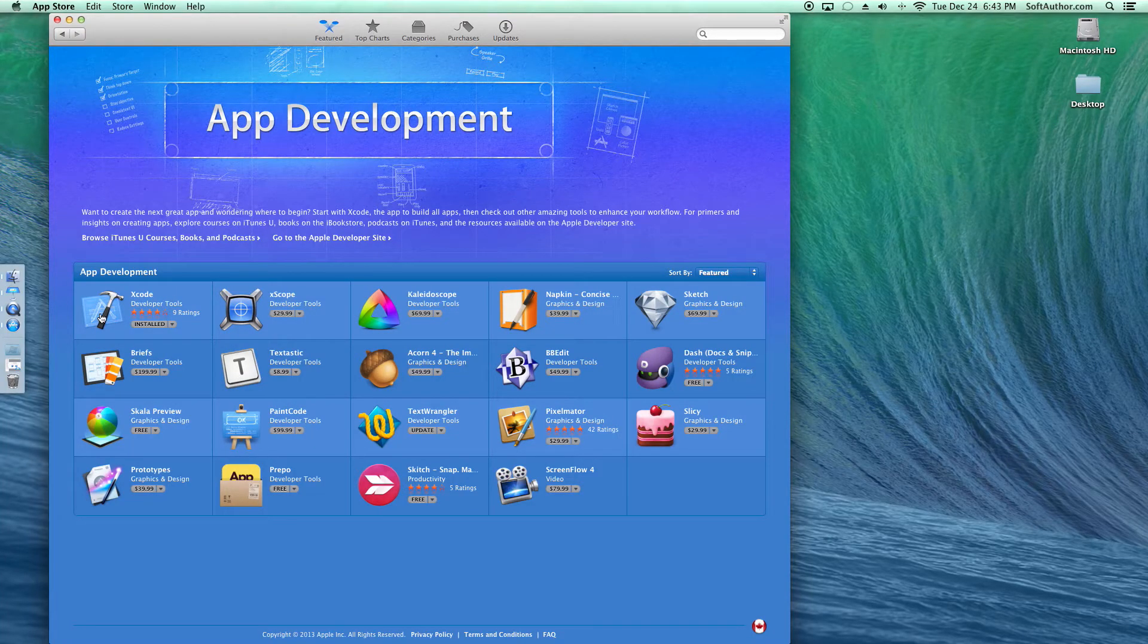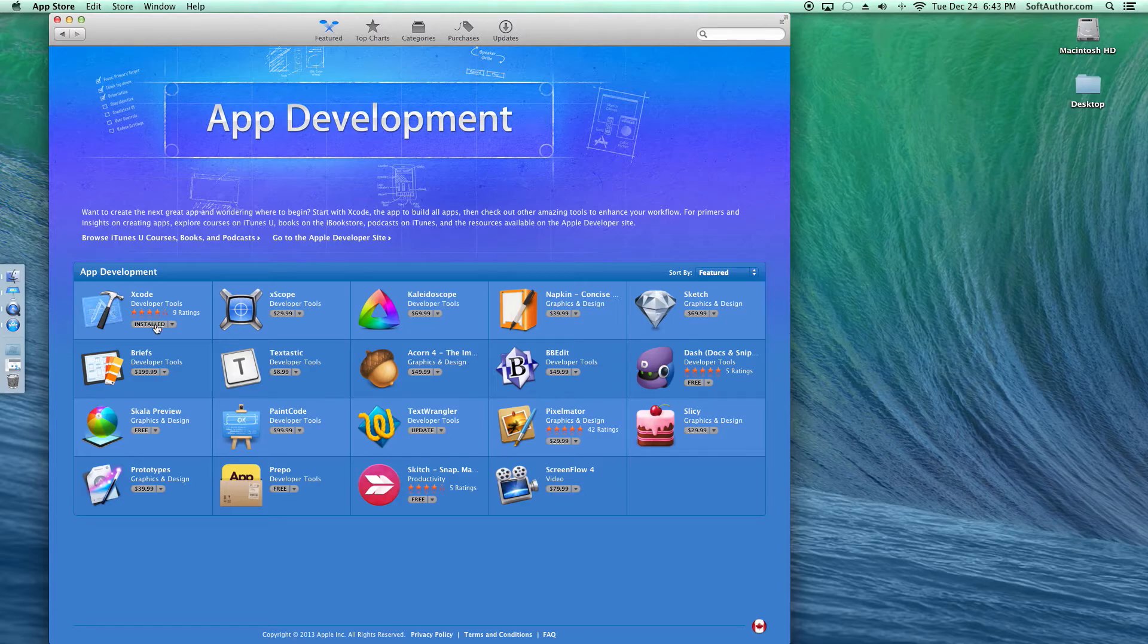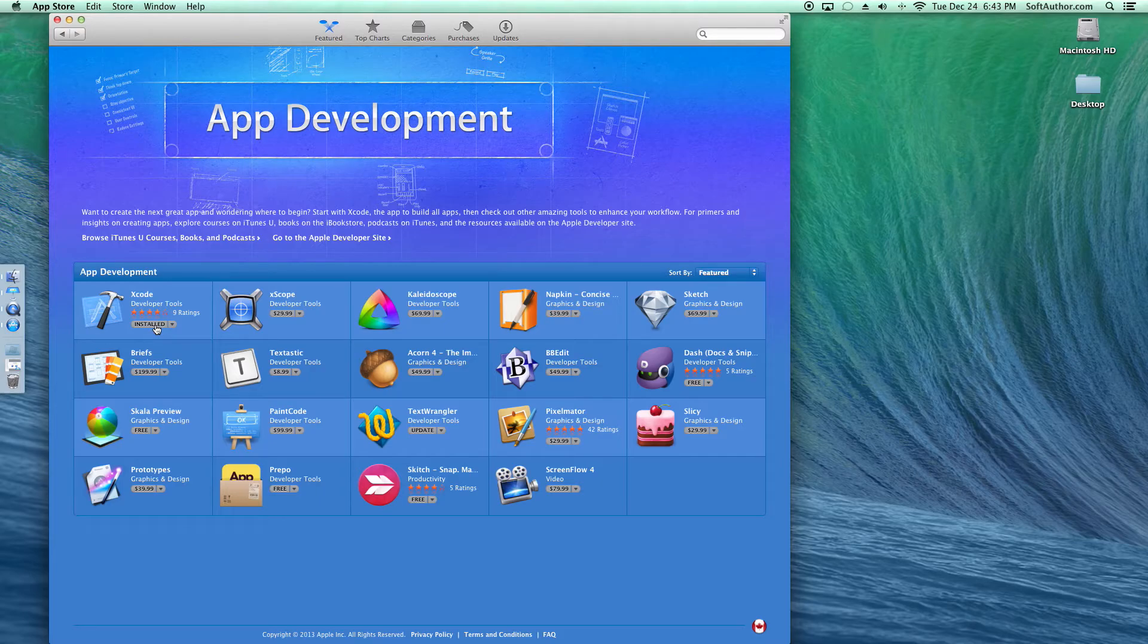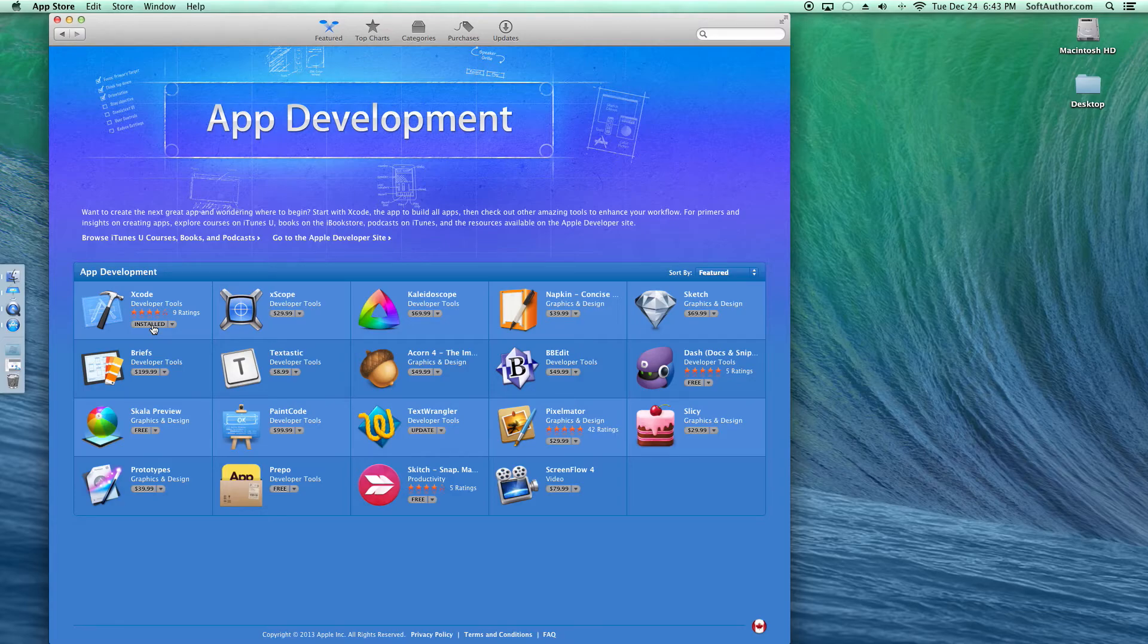So in this case I've downloaded and installed it to my computer, but if you see a download button there, just go ahead and click on that button.